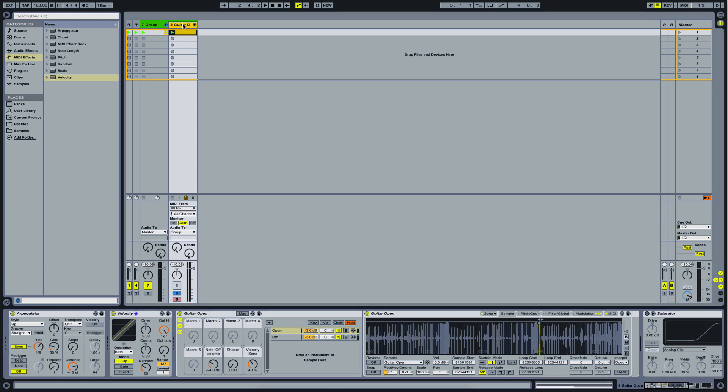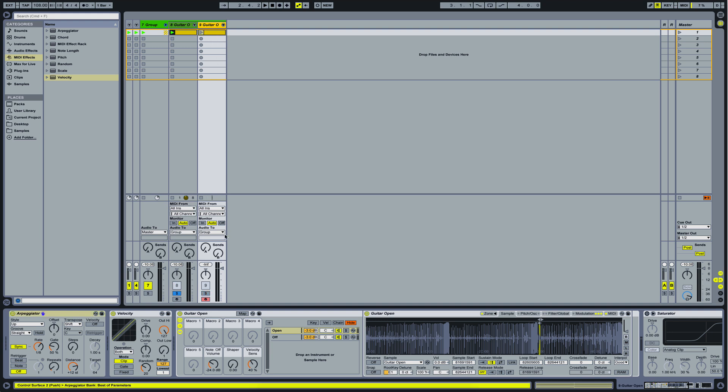Now, the last trick we are going to do, just to make it sound a little bit nicer, we are going to pan this guitar, duplicate it and pan it left and right. Let's take a listen to how it sounds now.